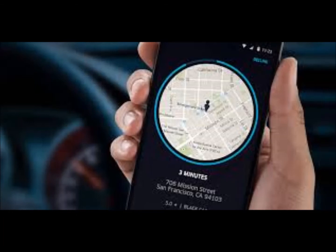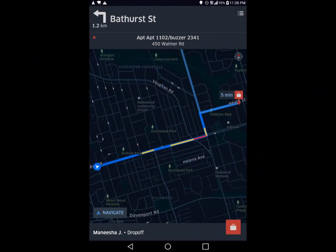The incoming call screen has a couple of things: it tells you how far away the caller is, their address, and their rating. Incoming calls last a minute, and the blue circle around the picture will deplete as your time runs out. To accept the call, you just touch the screen pretty much anywhere. To decline the call, you touch where it says 'no thanks' or 'decline.'